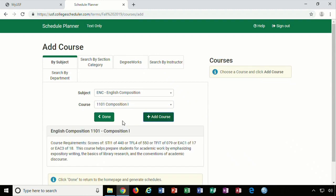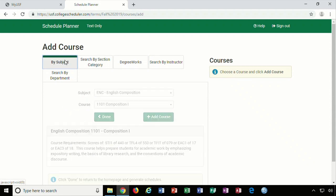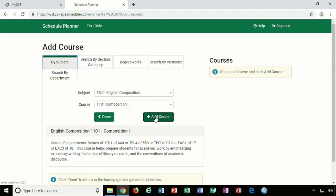You will notice a course description populates on the bottom. If your advisor has uploaded courses into your Degree Works Planner, you can also import courses by clicking on the Degree Works tab. Be sure to click on the green Add Course button so the course pops up on the right side of the screen.